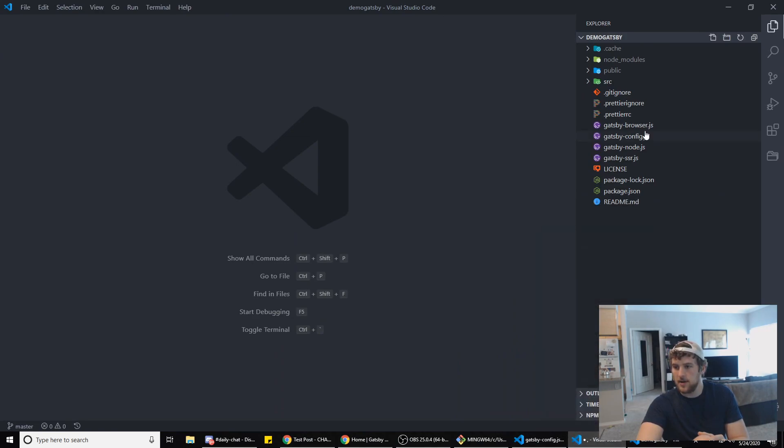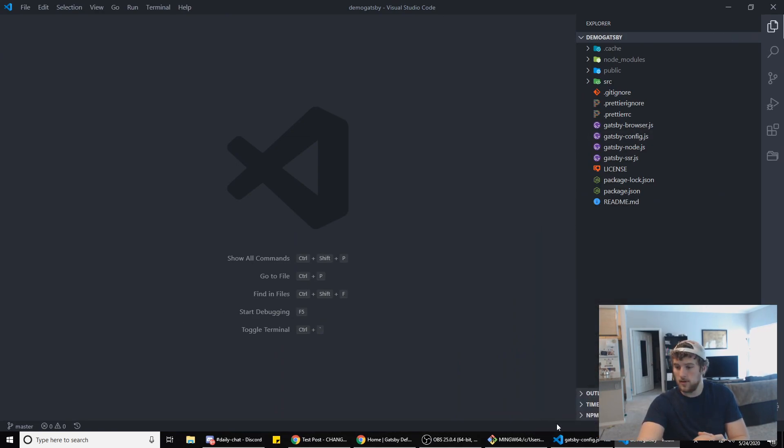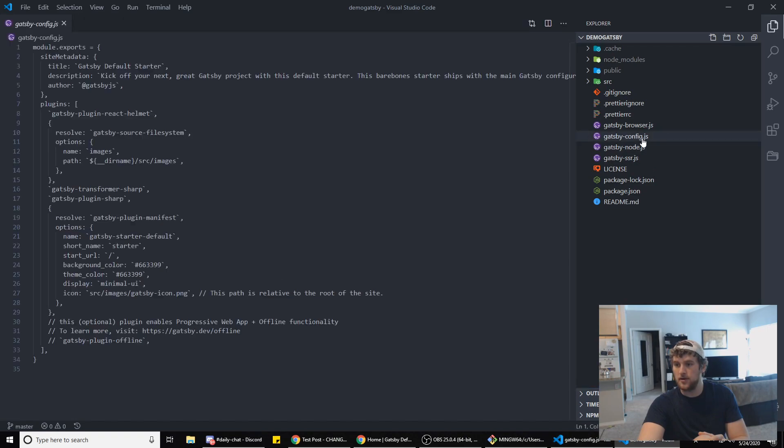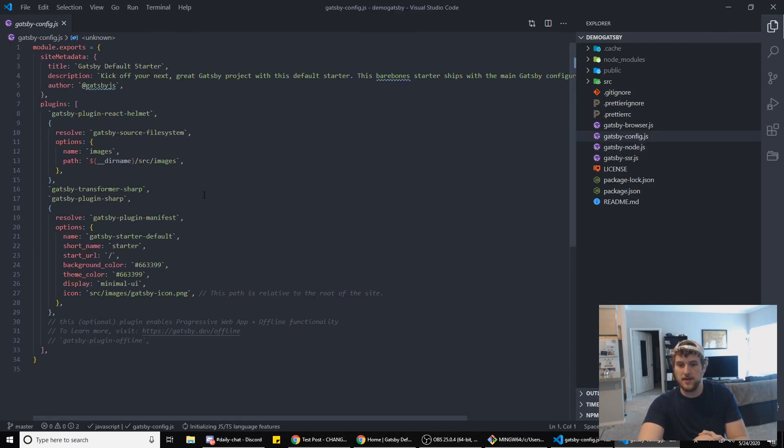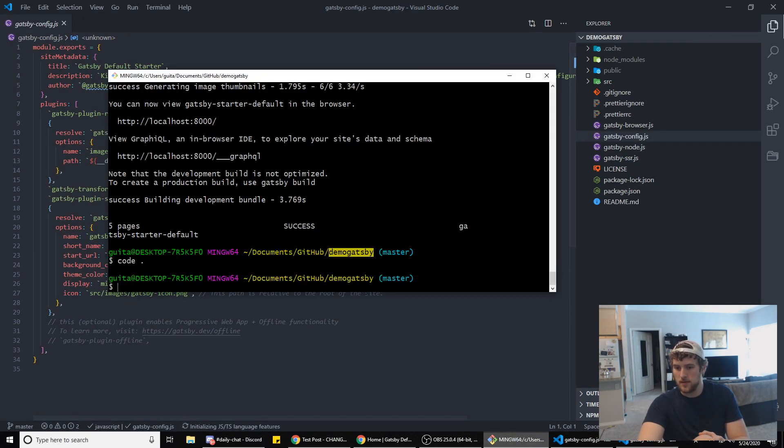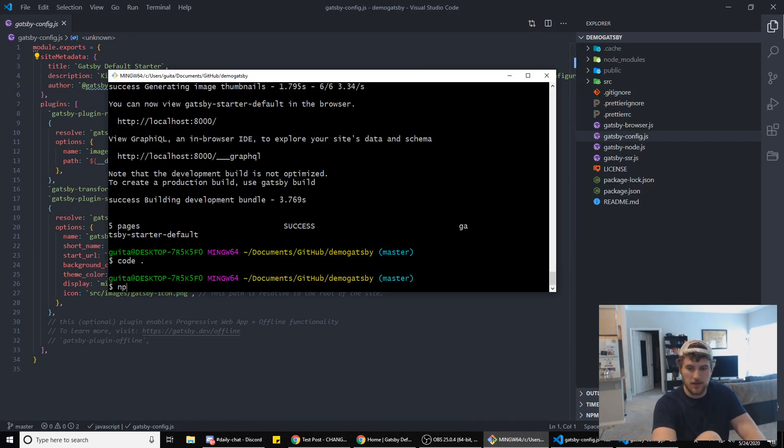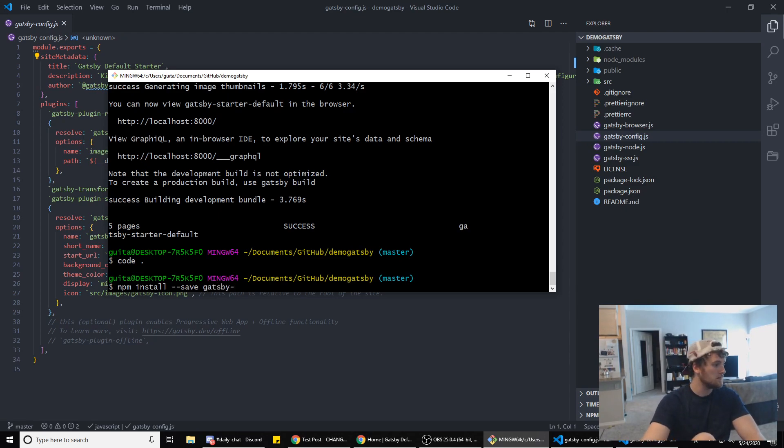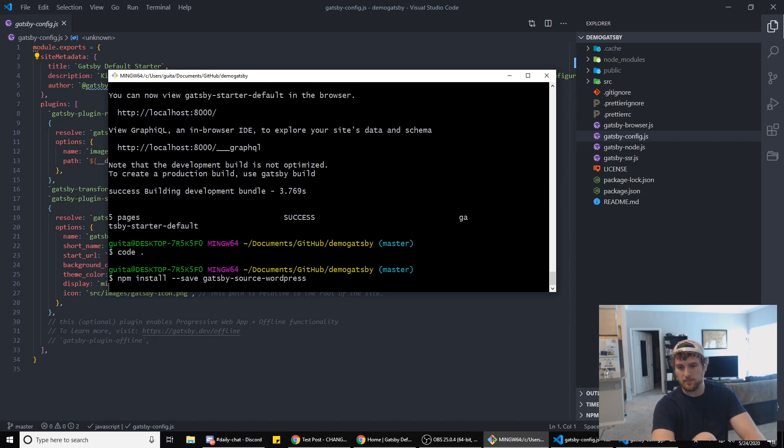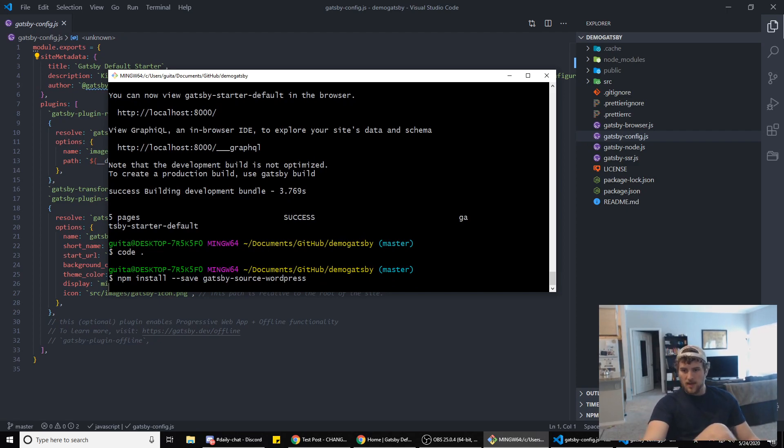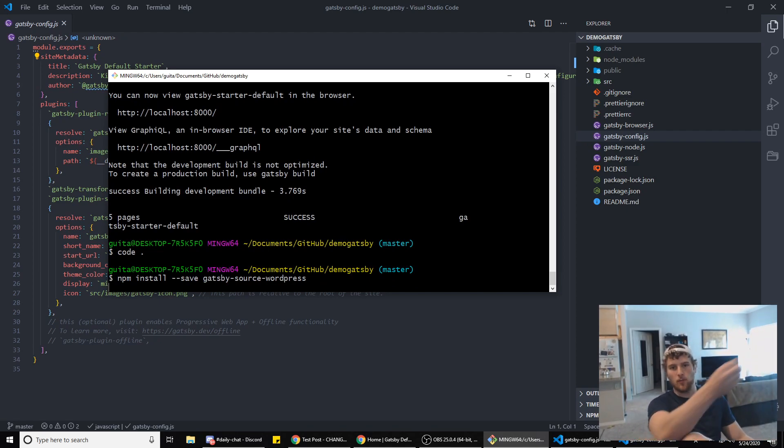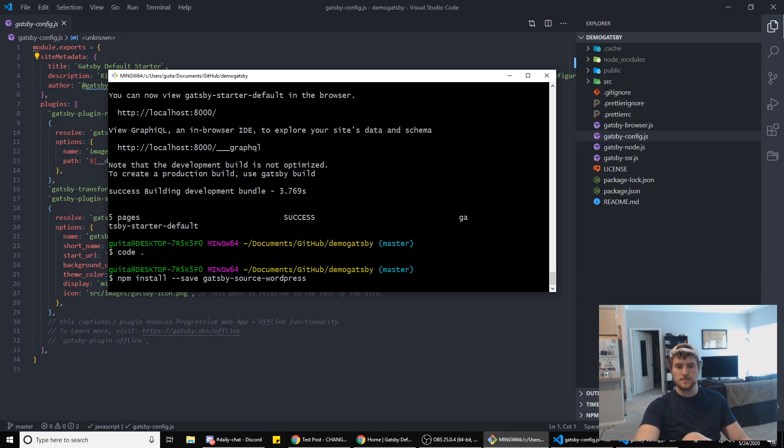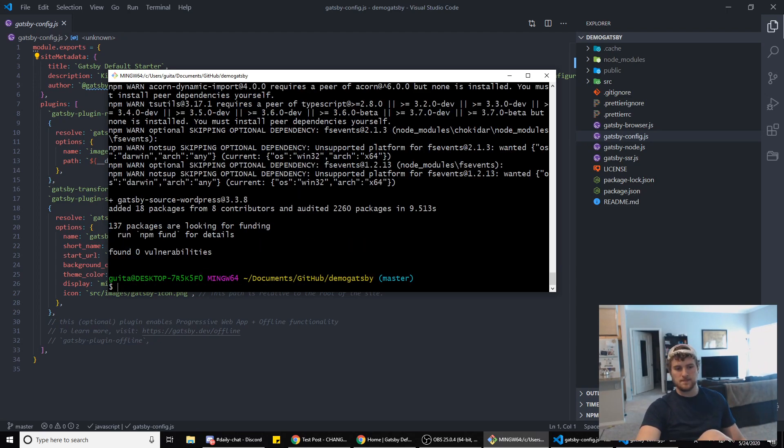We're gonna go to gatsby-config. Back in bash we're gonna do npm install --save gatsby-source-wordpress and that will install Gatsby's plugin that lets us pull data from WordPress.